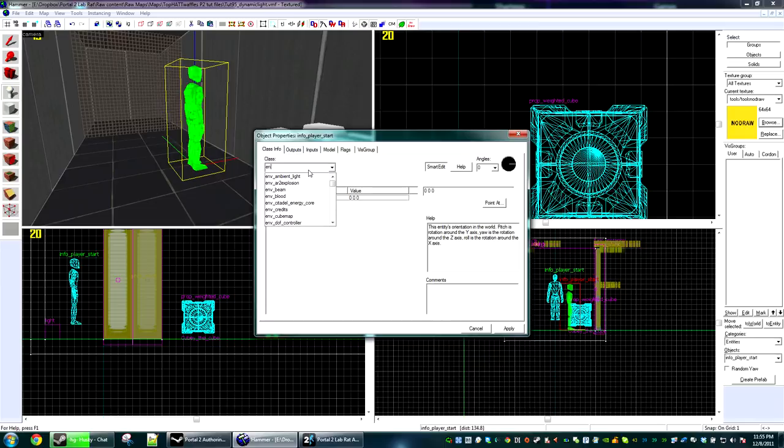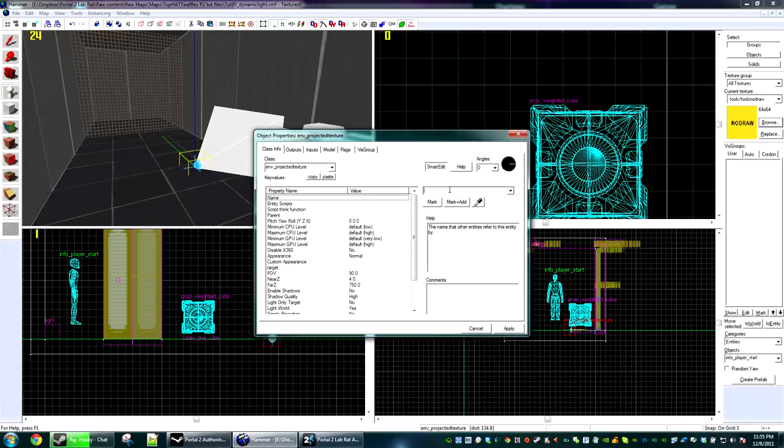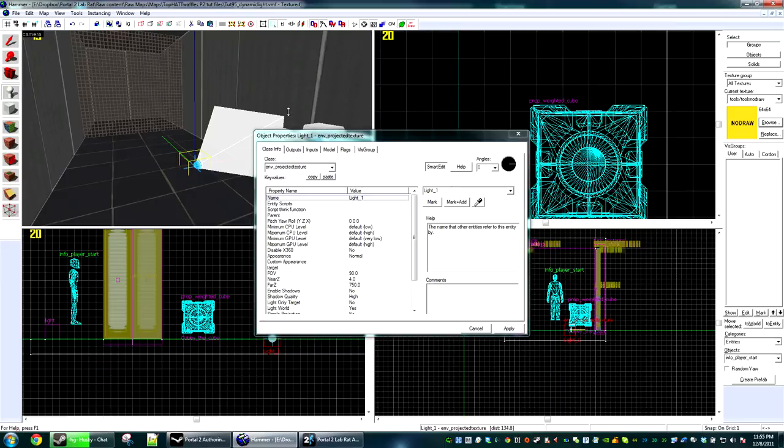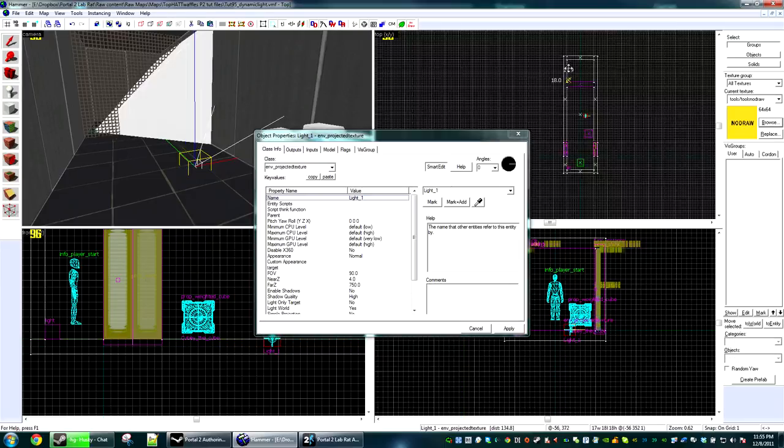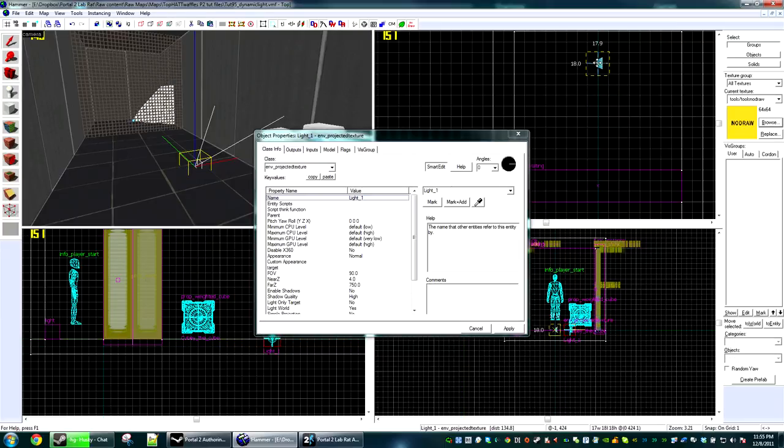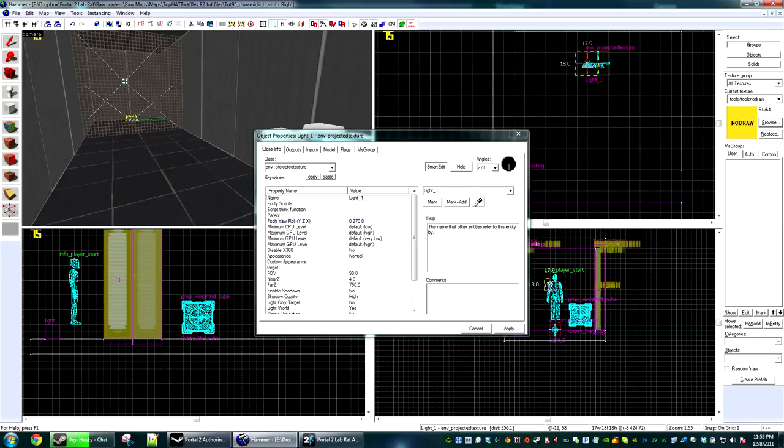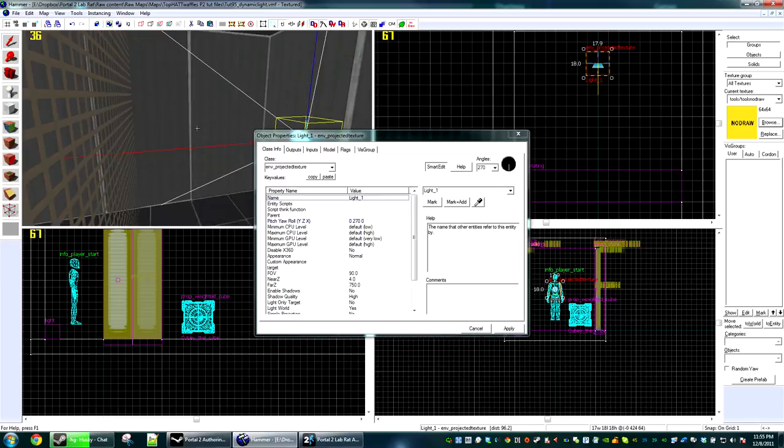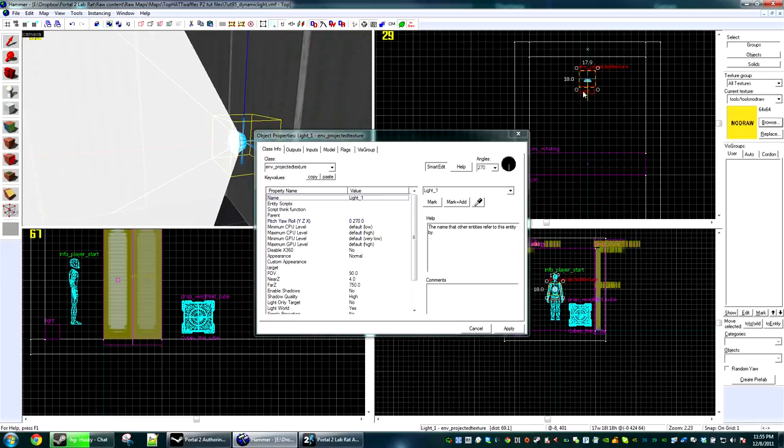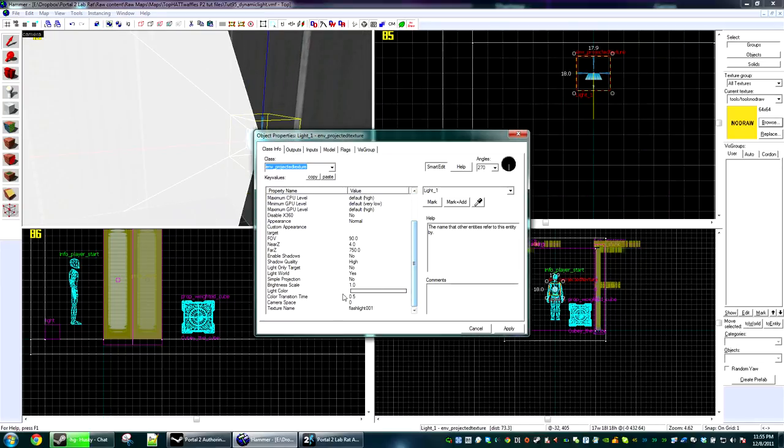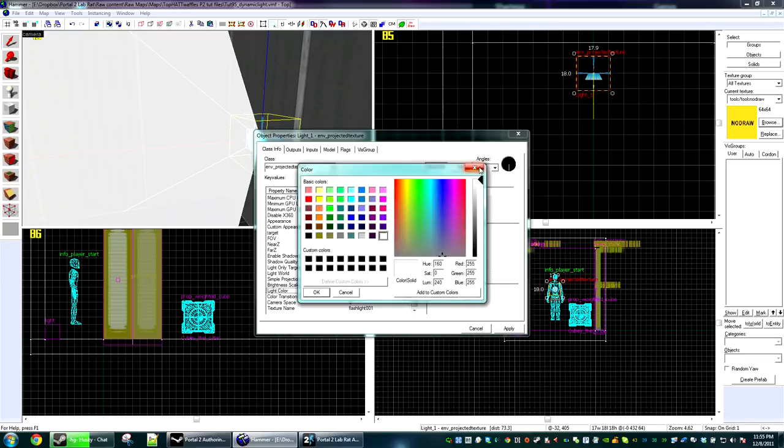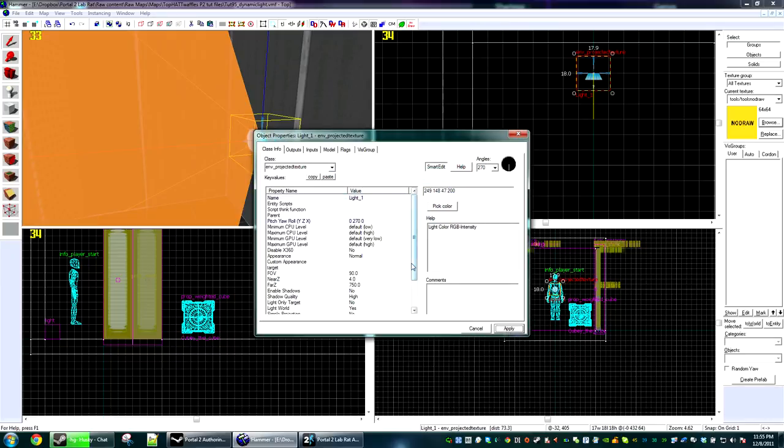We're going to start by making an env_projectedtexture. I'm going to name it light one and it's going to chill behind this metal grate over here. Some textures are able to cast dynamic shadows. There is a parameter that you have to add to get the shadows to cast. A little bit of Google magic will get you that information.